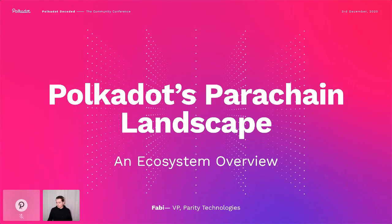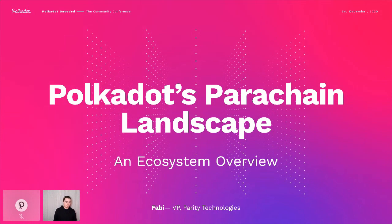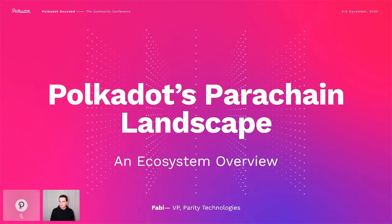After this, there's going to be a bunch of parachain teams actually talking, so you'll see real-world use cases of this. But I want to give a bit of metadata and tools so you know how this ecosystem looks like from a higher level.